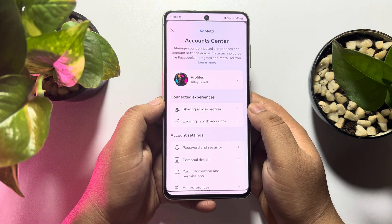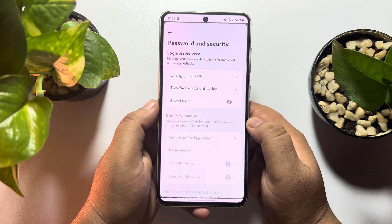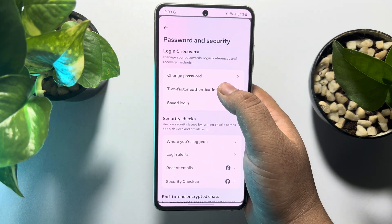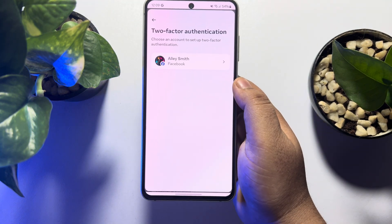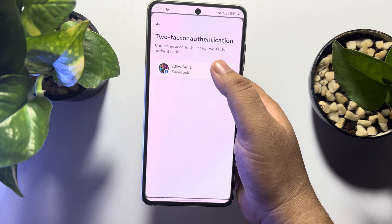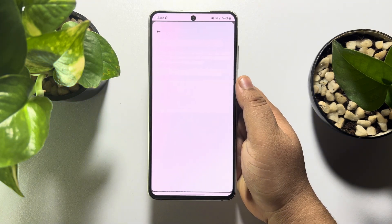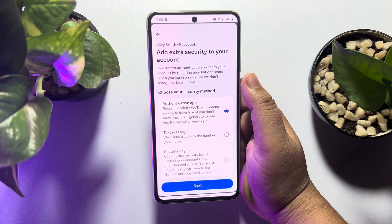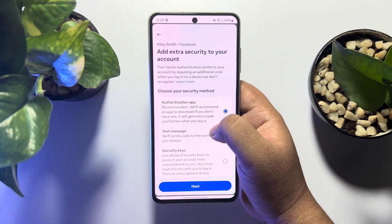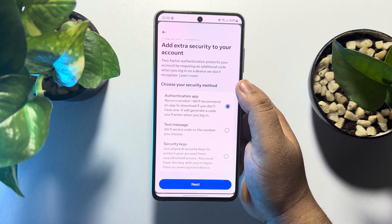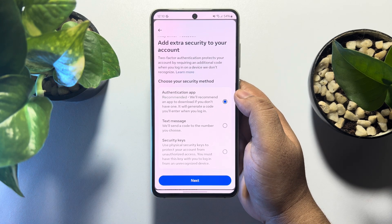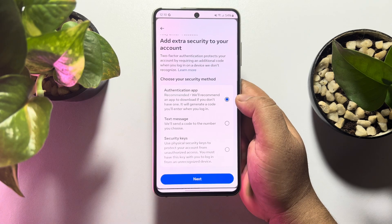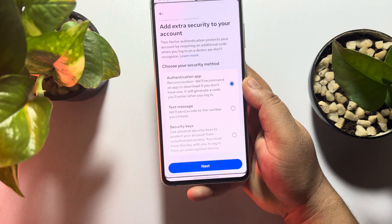Tap on Password and Security, then tap on Two-Factor Authentication and select your Facebook profile again. Here you will find three different methods to turn on two-factor authentication. The best option is using an authenticator app, so select Authenticator App and tap on Next.